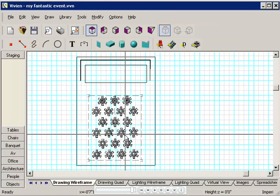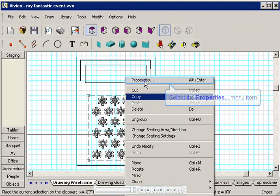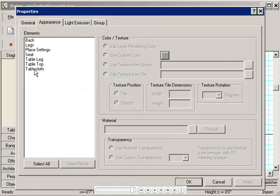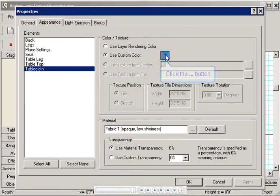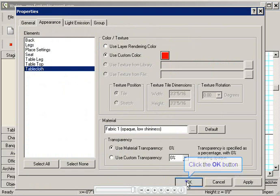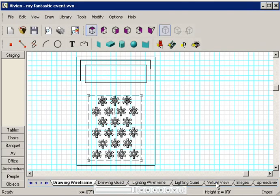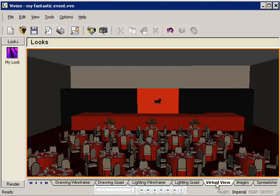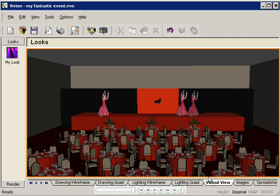Then I'll select my tables by clicking in the seating area, and I'll use the Appearance tab again, this time choosing red for the tablecloths. Let's see what it looks like now. Much better. The only thing missing are the dancers.